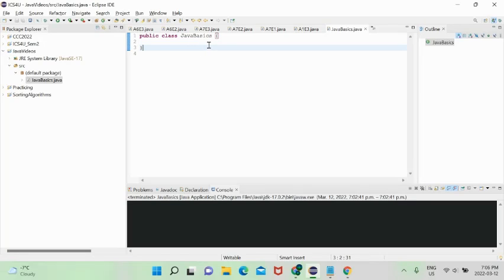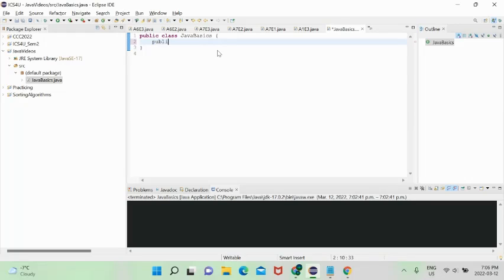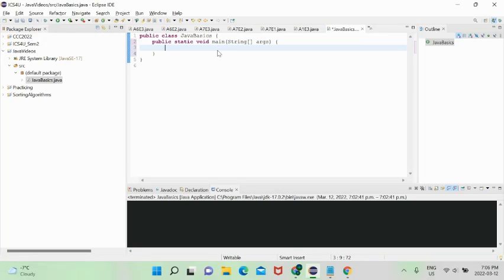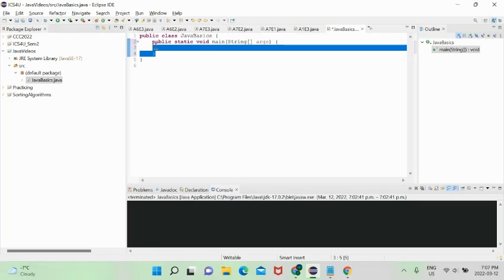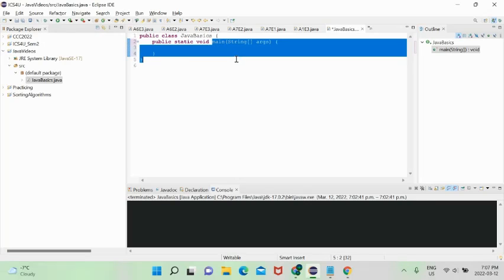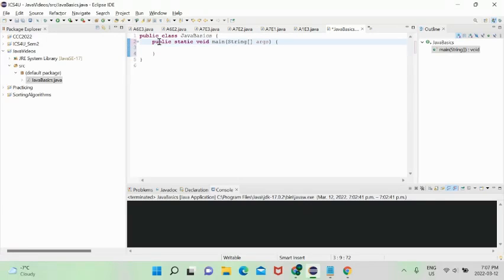Java needs an entry point into the program, and that is the method 'public static void main(String[] args)'. You don't need to understand what this means right now — just type it out. This is the entry point into our program, and everything that will actually happen goes inside this main method.